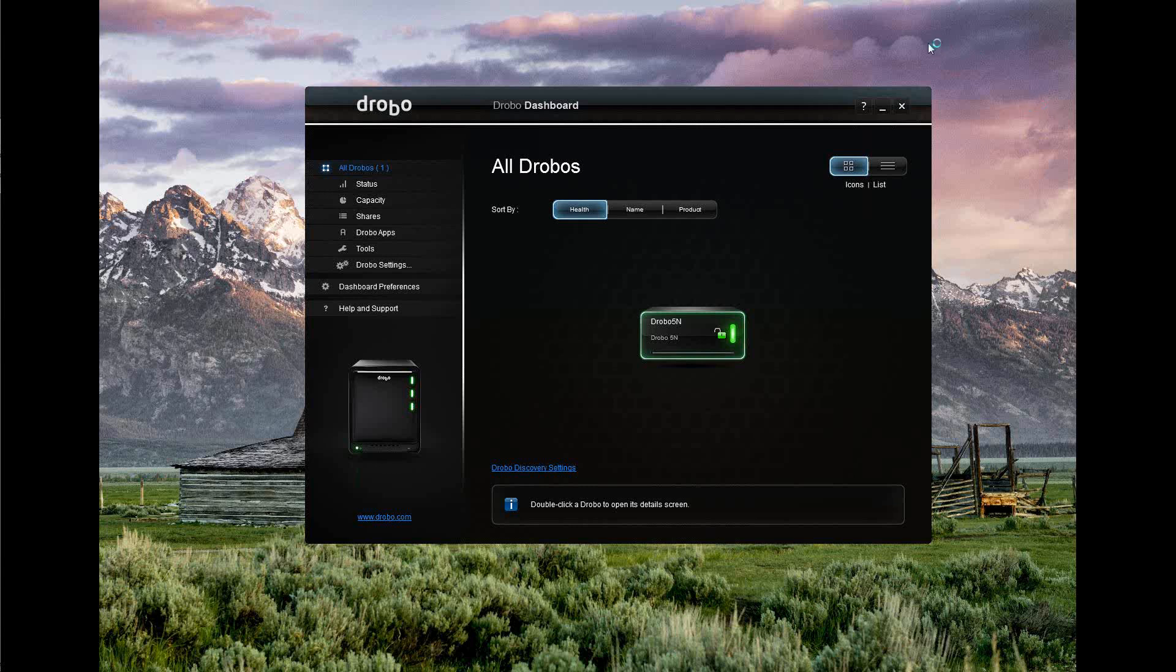Alright, so this is the third in the series of the Drobo 5N installation. Started with the unboxing, then we went to the installation of the Drobo dashboard. I then went downstairs during the intermission between videos 2 and 3 and plugged the Drobo into the network. It took about 10 minutes for it to work its magic on the 3 terabyte drives, show up on the network, and say it's ready to go.